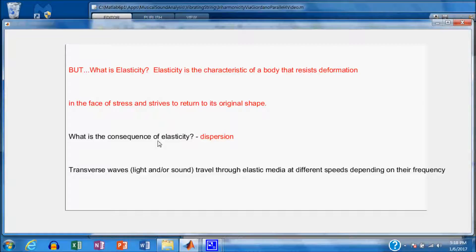For example, light consists of transverse waves. When light passes through glass, the higher frequency waves pass through more quickly than the lower frequency components and you develop a spectrum — you can use a prism to demonstrate that. A vibrating string also consists of transverse waves, and those transverse waves will also experience dispersion because the higher frequency components will travel faster than the lower frequency components.